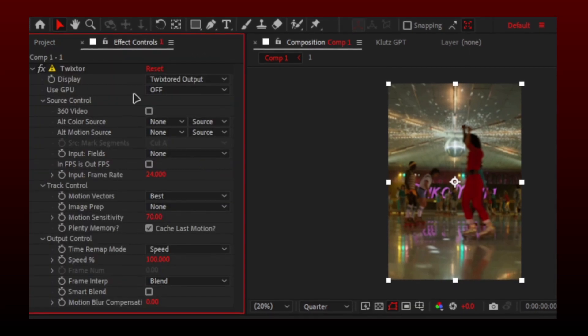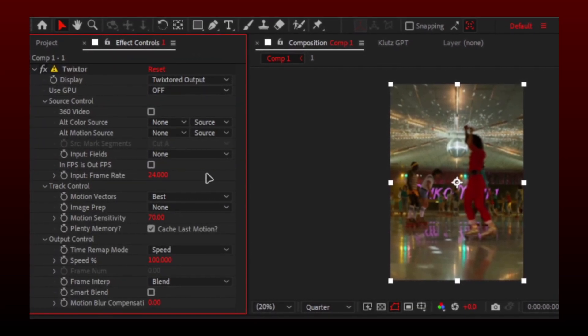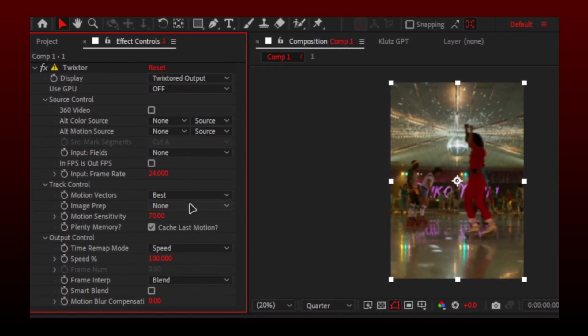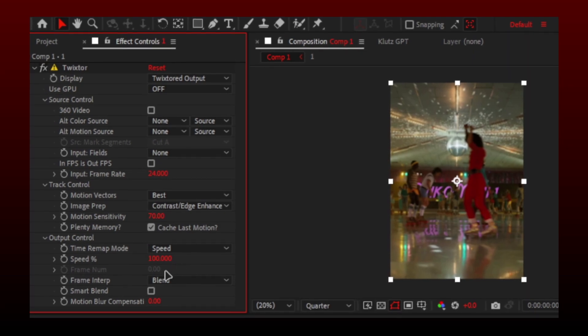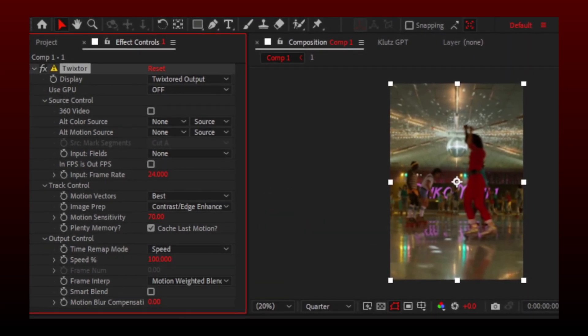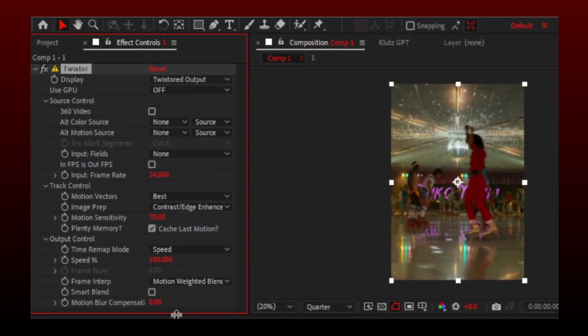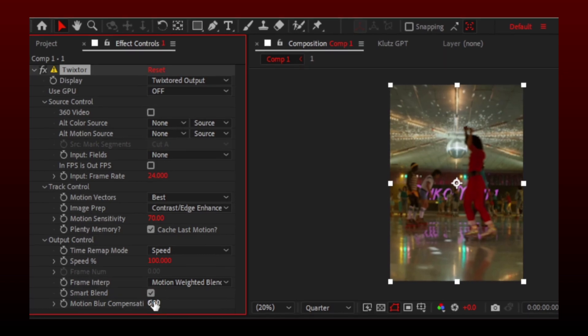Now simply follow the rest of the settings. If you make velocity or slow-mo edits, there is no need to do this Twixtor step separately, but make sure your composition has 60 fps for smooth results.